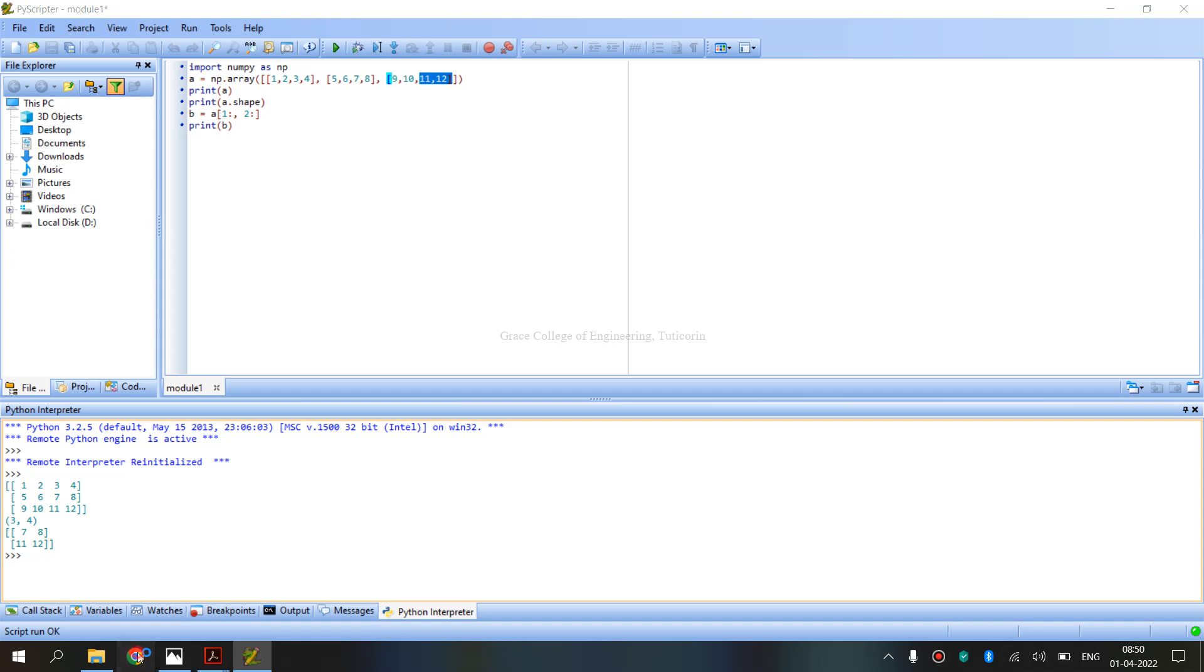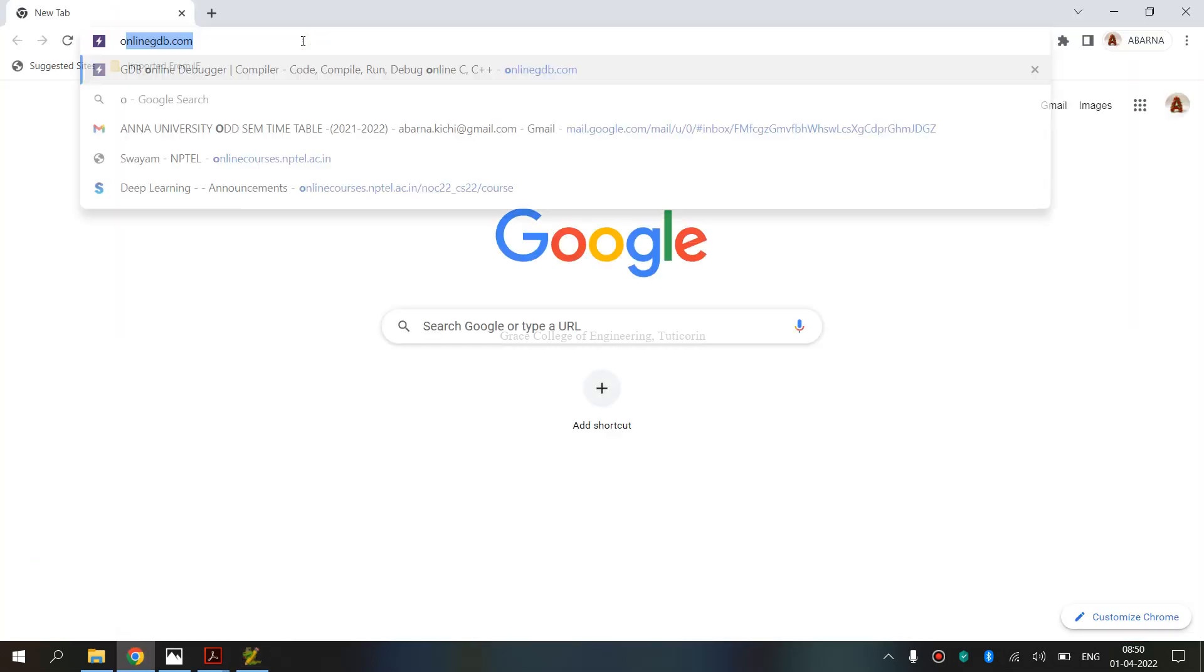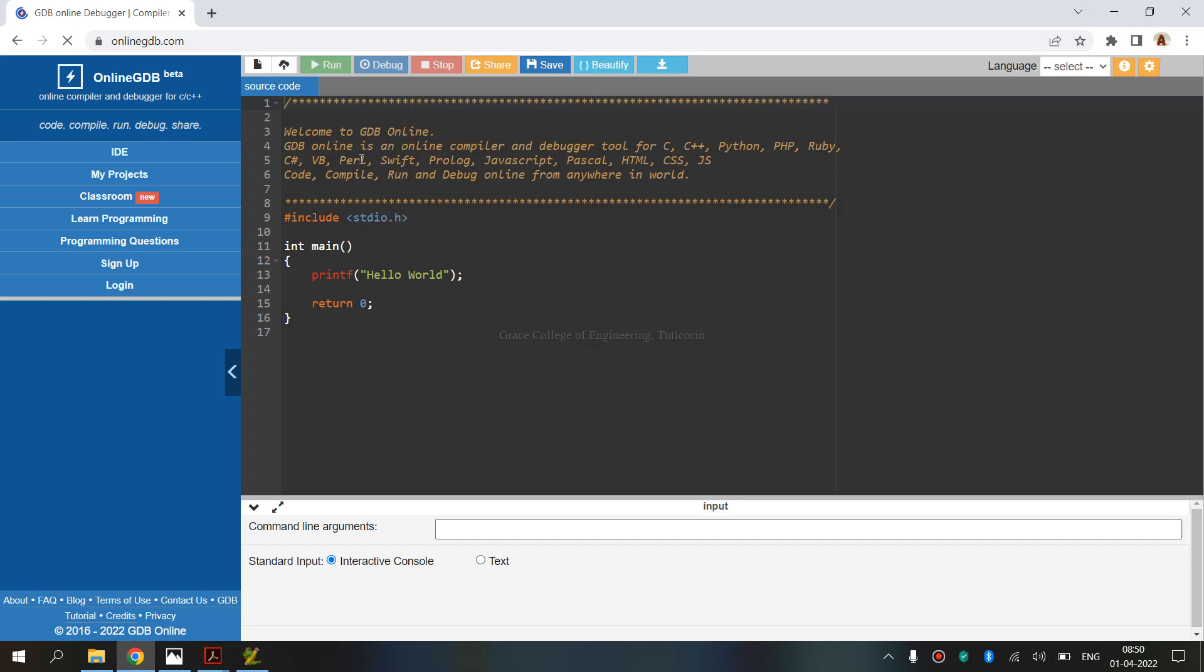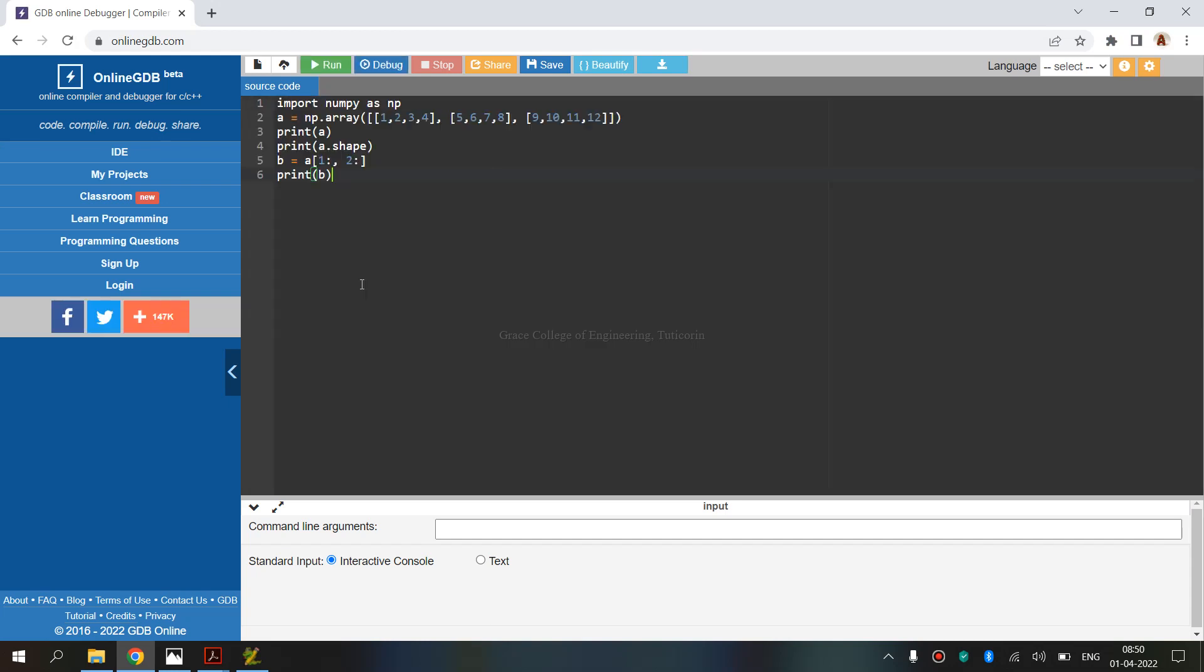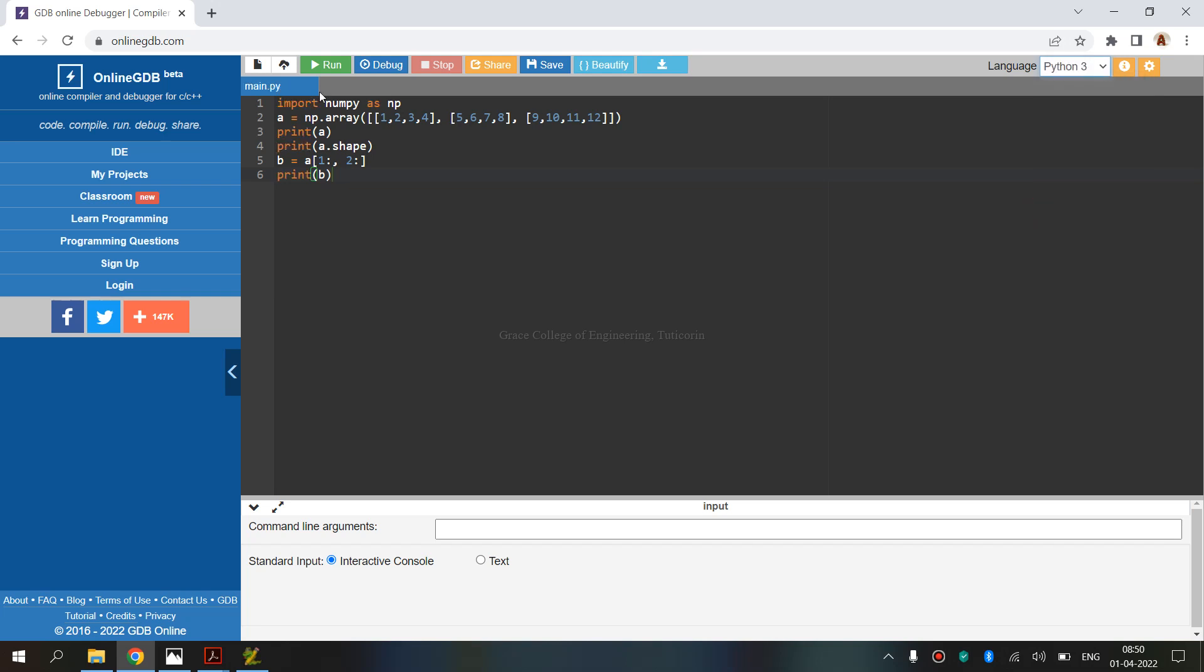If we install Python, we execute online. This is online.gdp.com. This is the online compiler. The default code is removed. Language: right side, Python 3. Choose run.